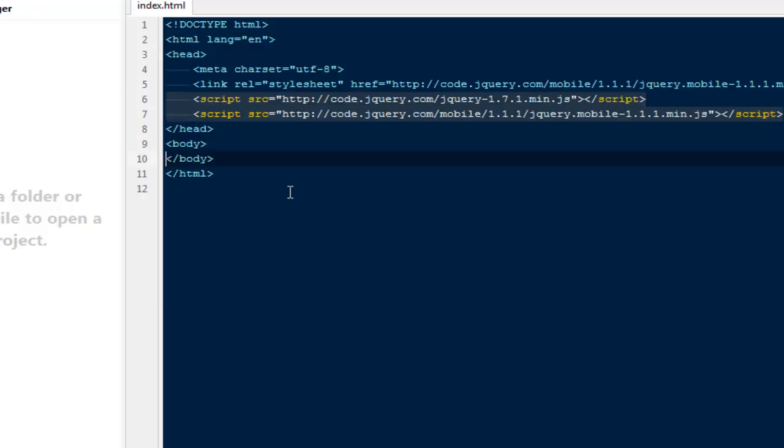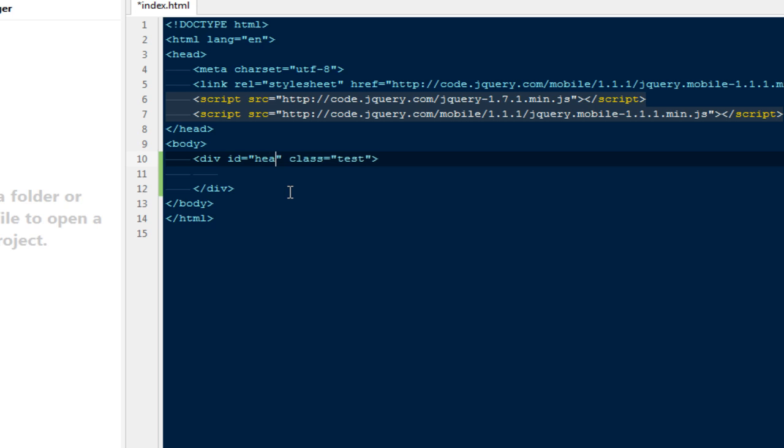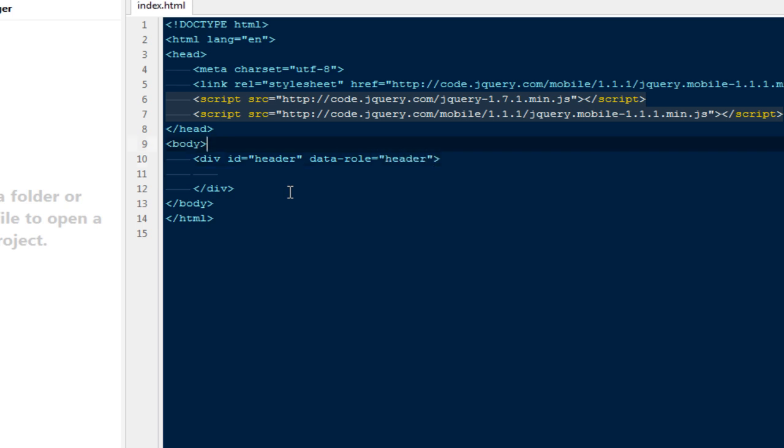After copying these three links, we'll be ready to create mobile applications. The first thing I'm going to do is create a div with an ID called header. Here I'm going to add a data-role set to header.